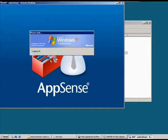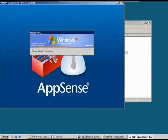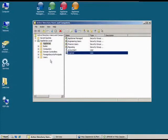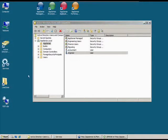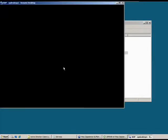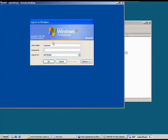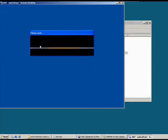If I log this user off now and log on to the same desktop as the accountant. So back on XP Desktop 1. This time rather than logging on as the engineer, I'm going to log on to the same machine as the accountant.